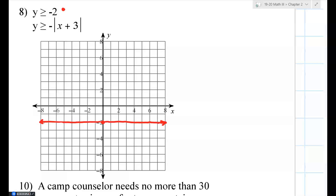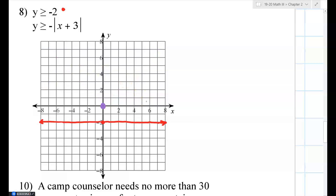The other graph is an absolute value. Normally the vertex is at the origin, but the negative in front of the absolute value makes it an upside-down V. The plus three inside the absolute value shifts the vertex to the left three units. I erase the original point, move it left three, and draw the upside-down V from that new vertex.